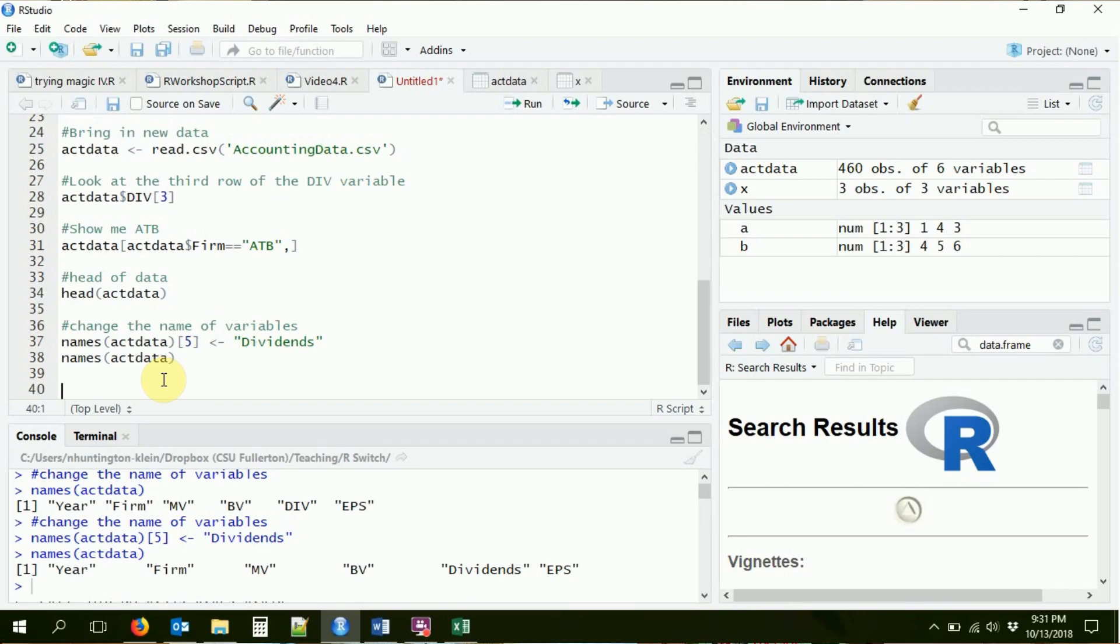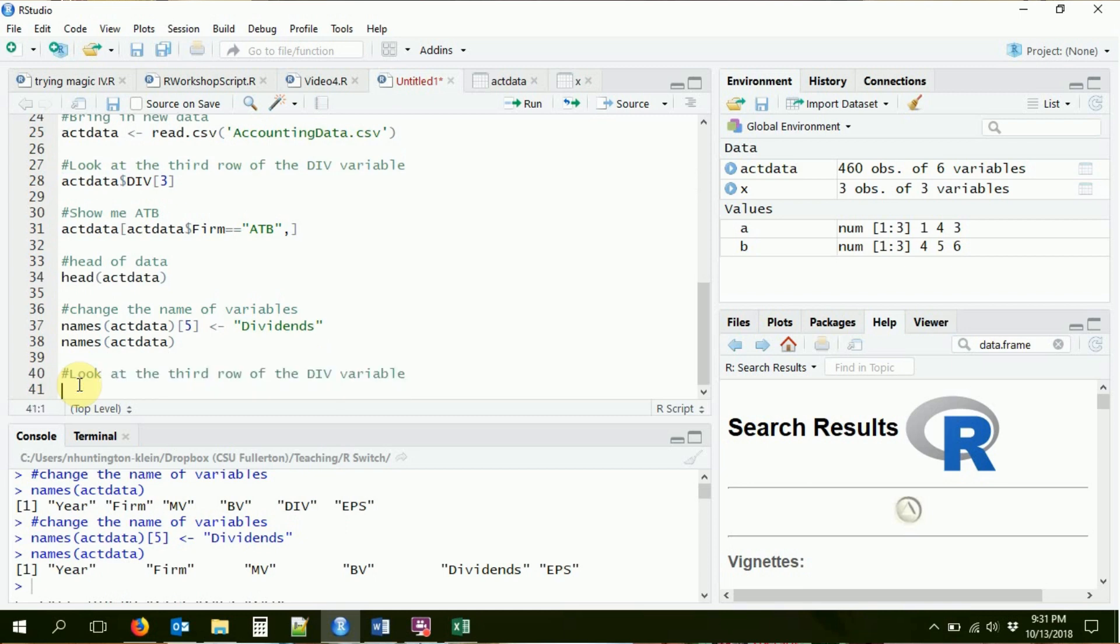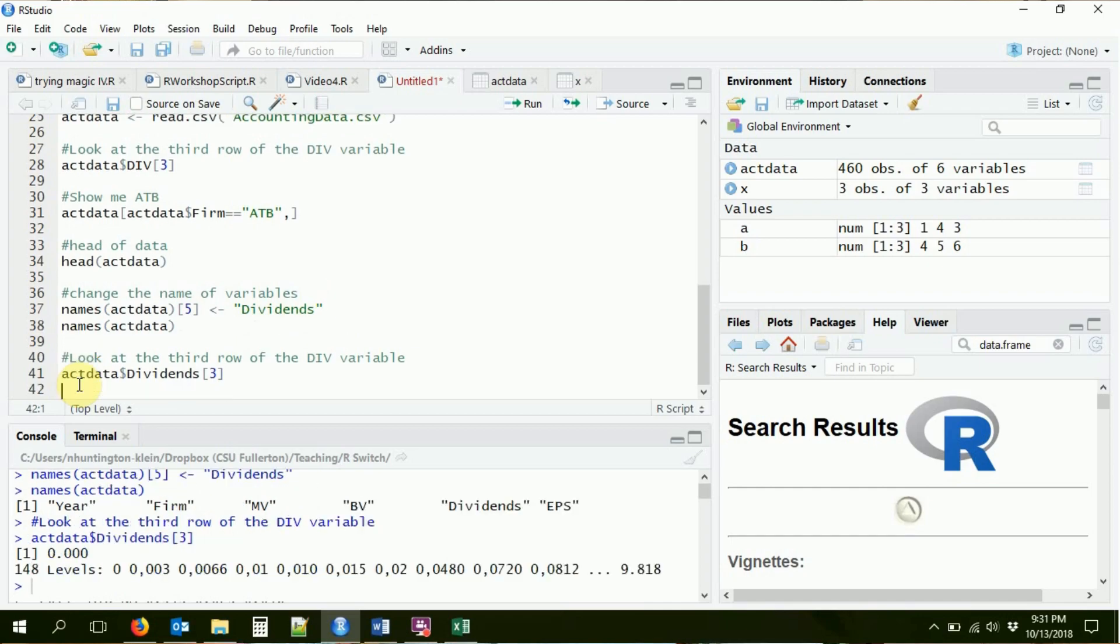So now the fifth element of the names vector says dividends. So now the name of the variable is dividends. So if I want to look at the third row of the div variable again, this time it'll be act data dollar sign dividends three. There we go. All right. That's the basics of data frames, which we will continue to be working with as we go on. So get yourself used to them. Use that dollar sign to select those columns and you'll be good to go. Thank you.